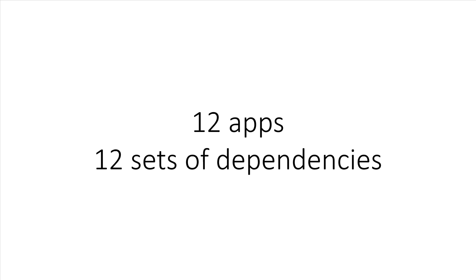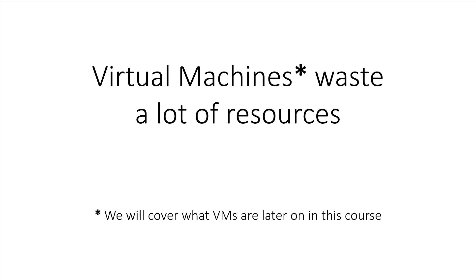These apps could be written in Rails, Node.js, Django, or any other language or web framework. It doesn't matter. Virtual machines can help you isolate all those applications, but at what cost? You need to lug around a massive guest operating system for each application and that's a tremendous amount of wasted resources.